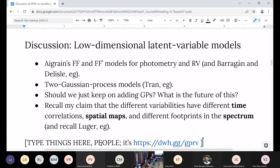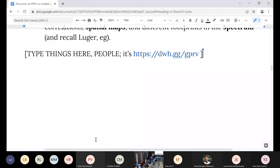The first discussion point: should we just keep adding Gaussian processes? What is the future of this approach? The different variabilities have different time dependencies and spatial maps, and they should appear in the spectrum differently. One question is whether the reason you need two GPs is basically because you're using two channels — and if you add more channels, would you need more GPs? There's a concern about overfitting: if you have N channels and N GPs, is that really good? There is obviously a physical argument to stop somewhere.